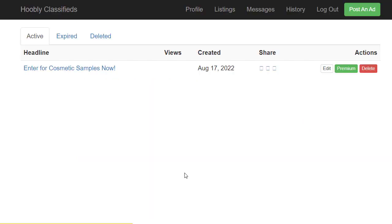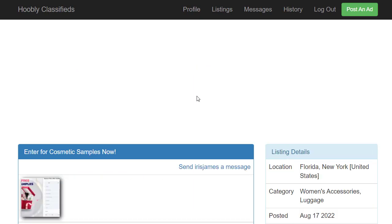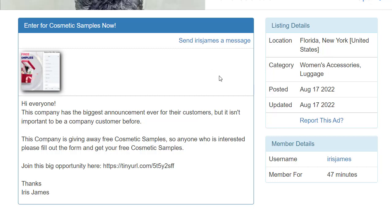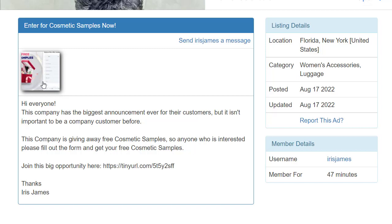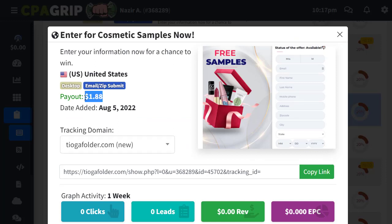The ad is now live on the website. I can see it with 17 views and the posting date. You can click on the ad to see how it appears to other visitors — the title, image, short description, and the link are all visible. If you want more visibility, you can upgrade to a premium listing, but the free version works fine. When people come, click the link, and sign up or submit their email on the sales page, we earn money — which is really awesome.